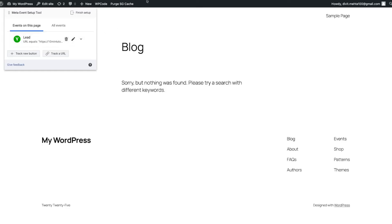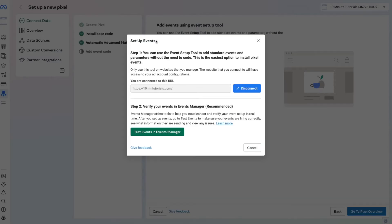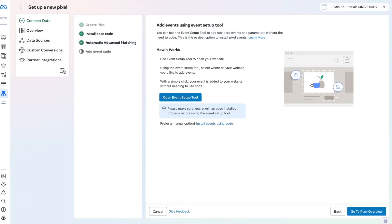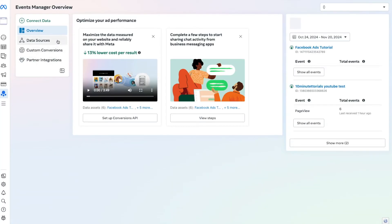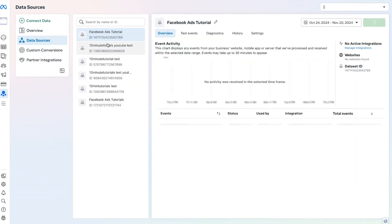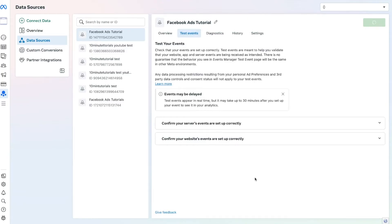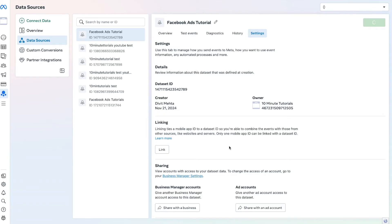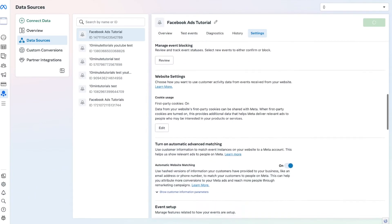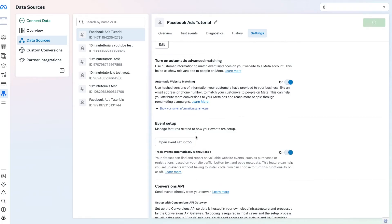Once we have conversion tracking set up, we can go back to our Events Manager tab. Press the X option and return to Events Manager. To see all of your pixels, press the Data Sources option — these are all my test pixels. You can test them to verify everything is working; once active, you'll see all the events firing here. One thing to note in Settings: if you scroll down to Event Setup, the Event Setup Tool can sometimes be turned off — just come to your settings, make sure it's turned on, and that's how you set it up.